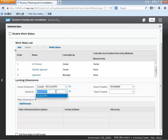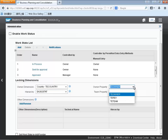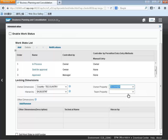As part of this process we can specify some key dimensions as well. In this case we have a country dimension as well as a hierarchy to control that, and then we can set up owner and team properties as well.